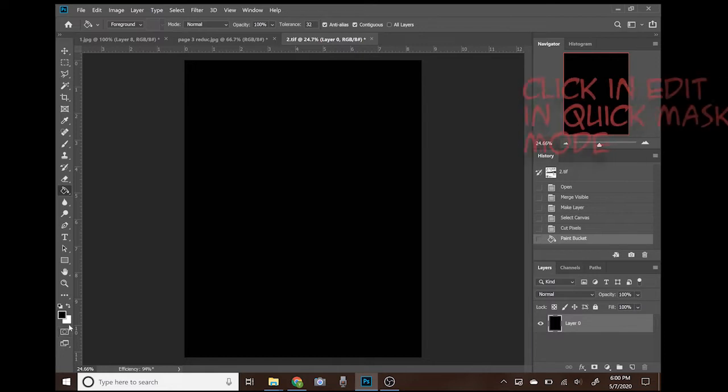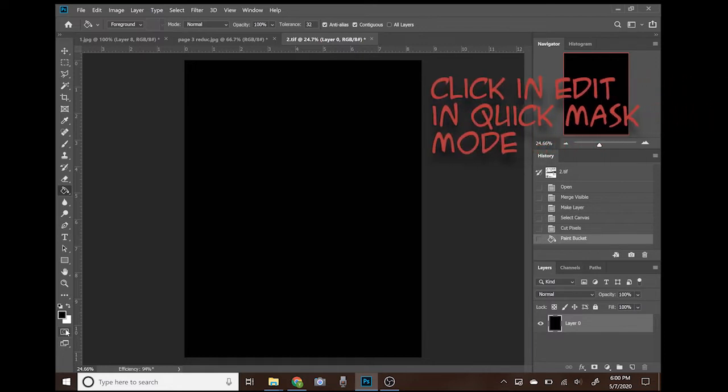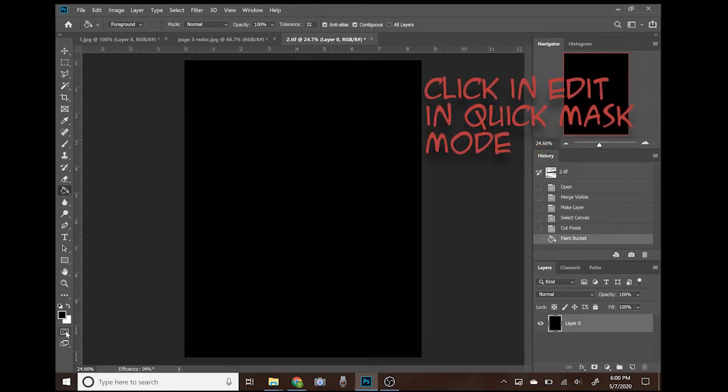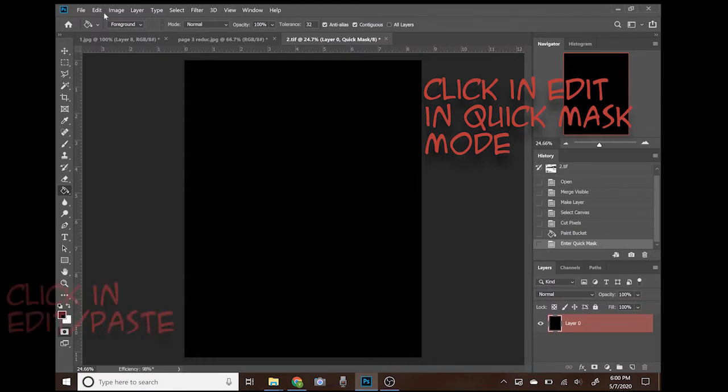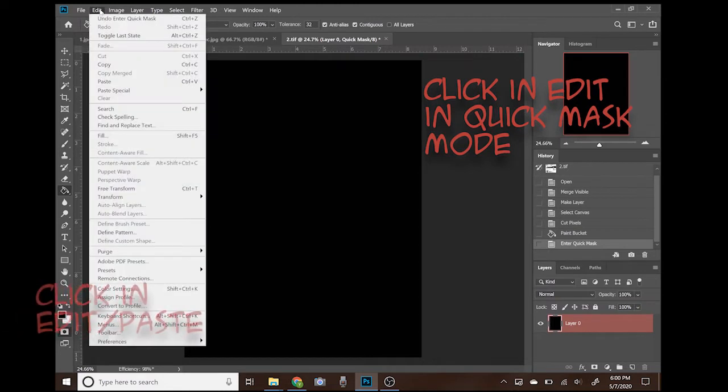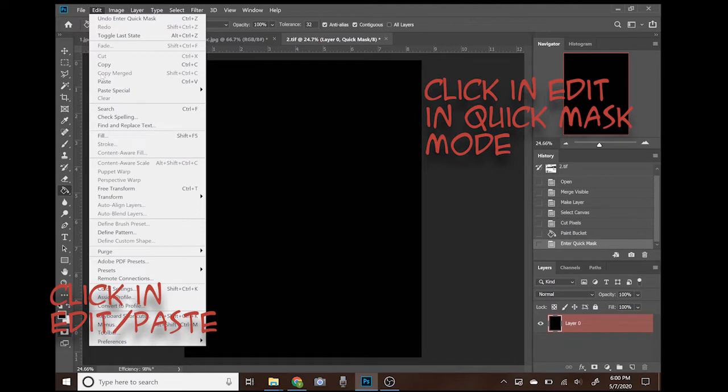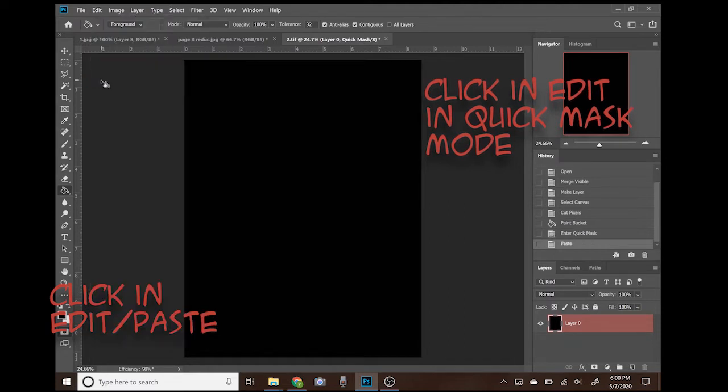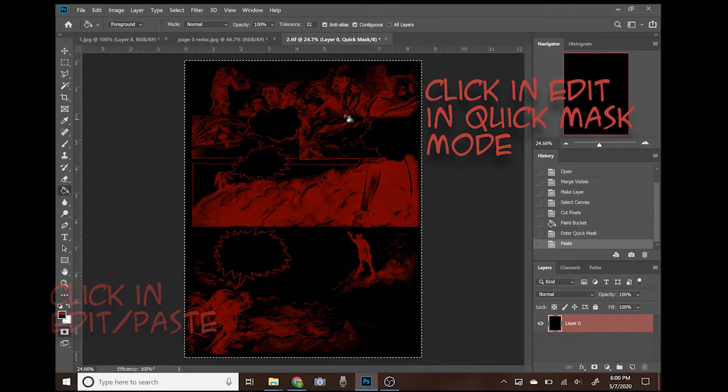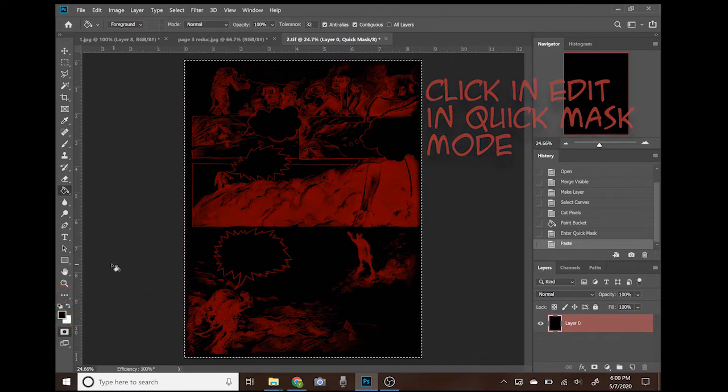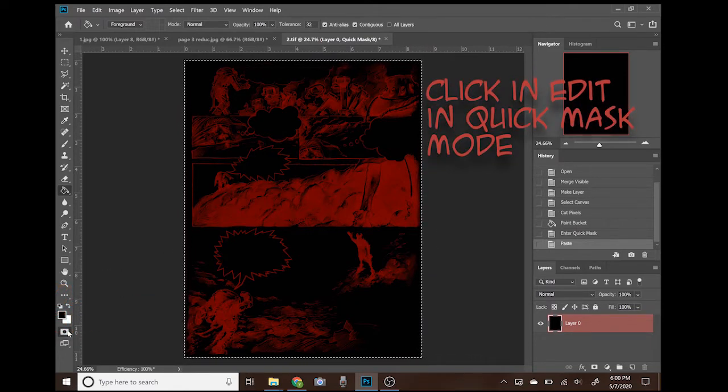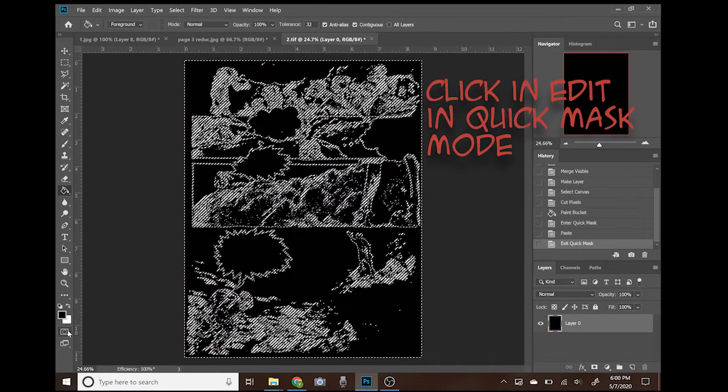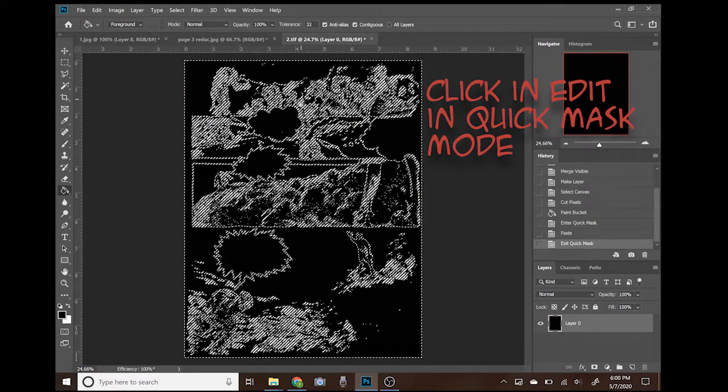Now click on quick mask mode. Right there. Now you will see the layer turn red. Now you just need to go to Edit and Paste. The drawing appears but it looks red. It is because it is still in quick mask mode.